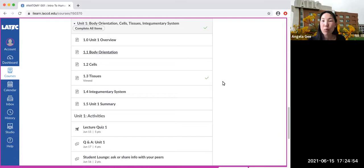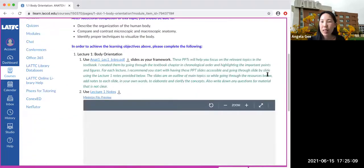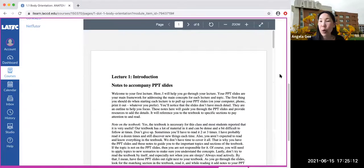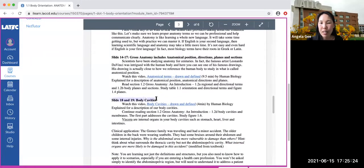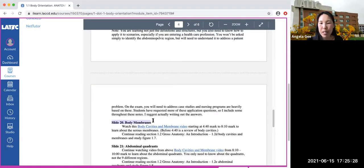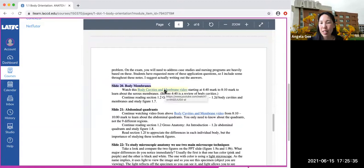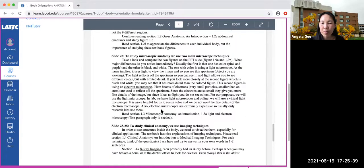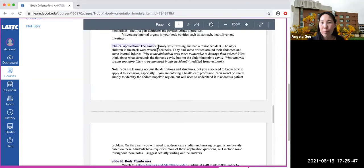Now that we've reviewed body cavities and serous membrane, we can look at one of the clinical application questions in the lecture notes for Unit 1, Chapter 1 on body orientation. If you go down to the lecture notes, you'll notice I ask clinical application questions — these are great questions for practicing short answer questions for the exam. So we went through body cavities and body membranes, and now we can go to a clinical application question.